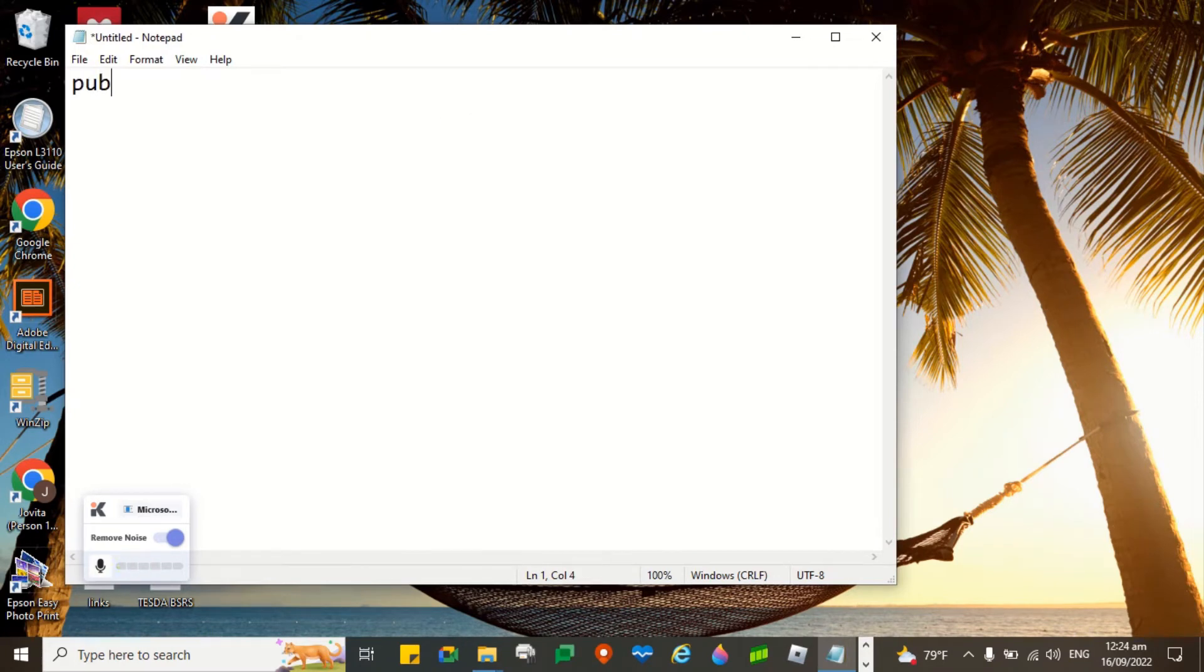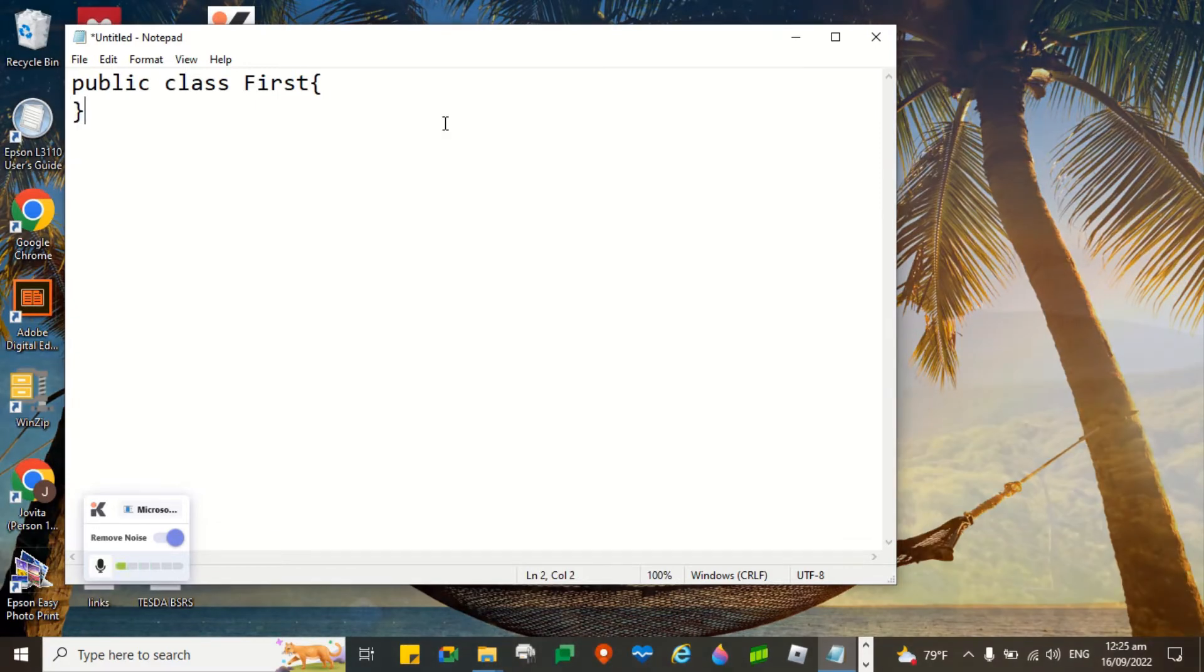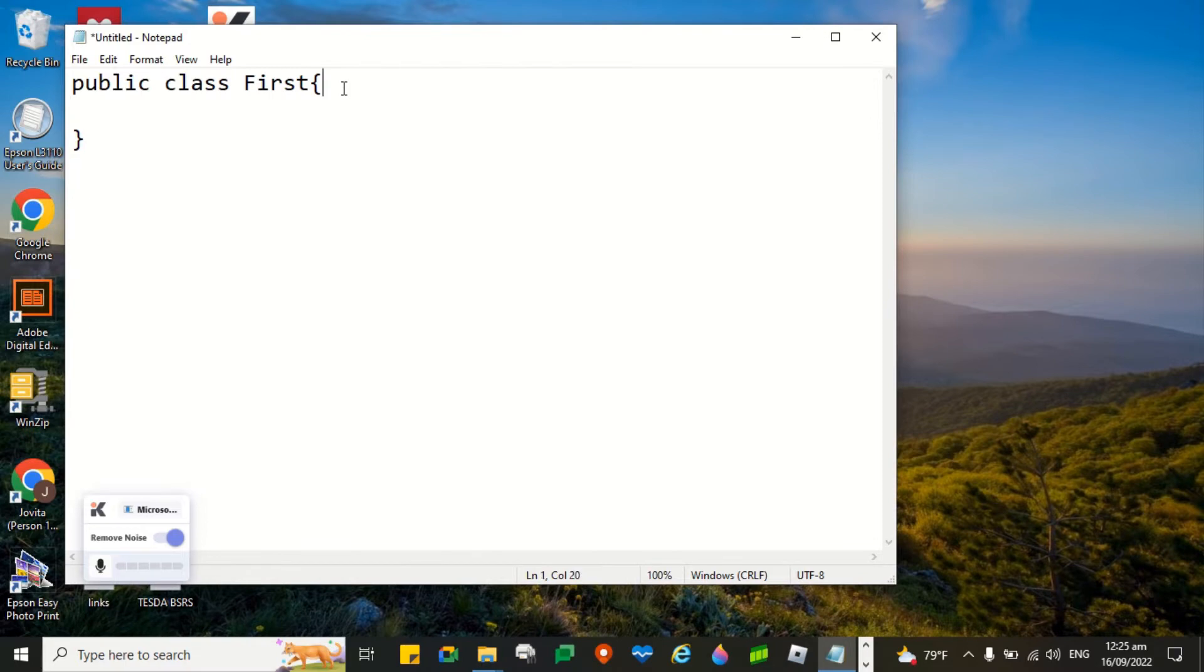Public. We put public class and then the class name. So, the class name is first and we have this open curly brace and then close curly brace. It must always be a pair. We have the open and the closing curly brace of the class.